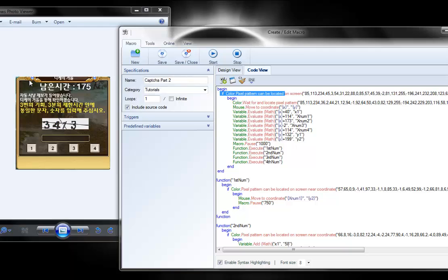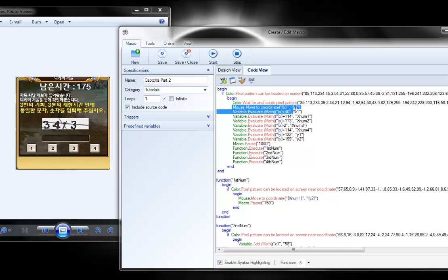And then it locates the pixel pattern. Like I said, it's going to go to the very first point that you clicked when you set up your pixel pattern. In my case, it's just blue right here. And then for illustrative purposes, I have mouse move to that.